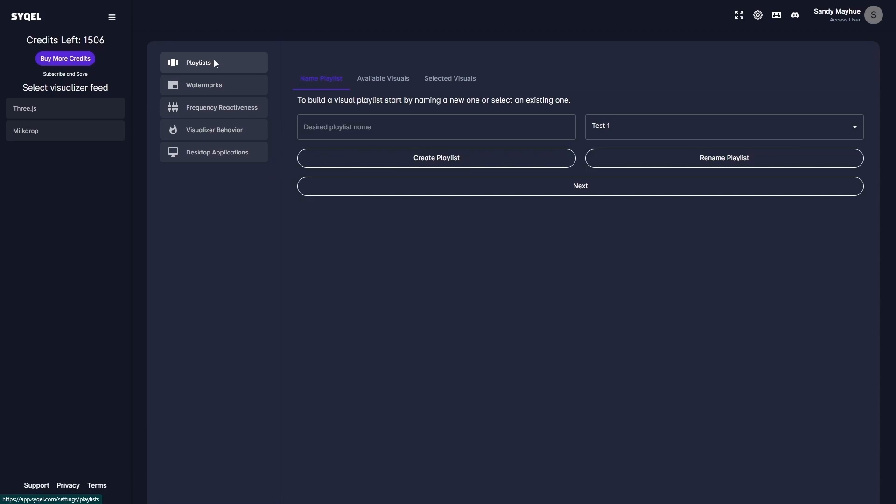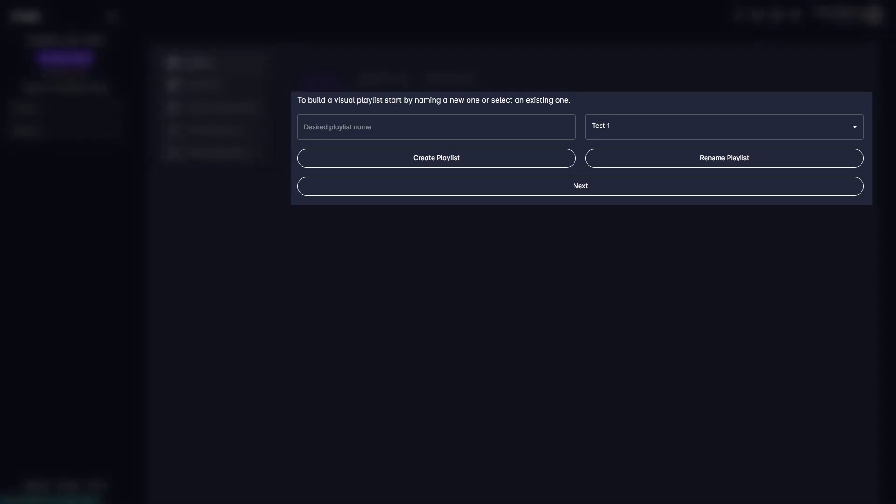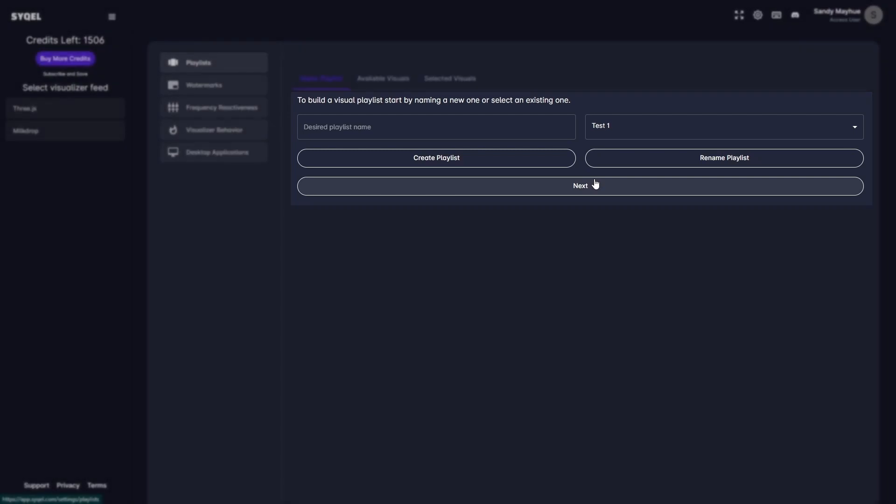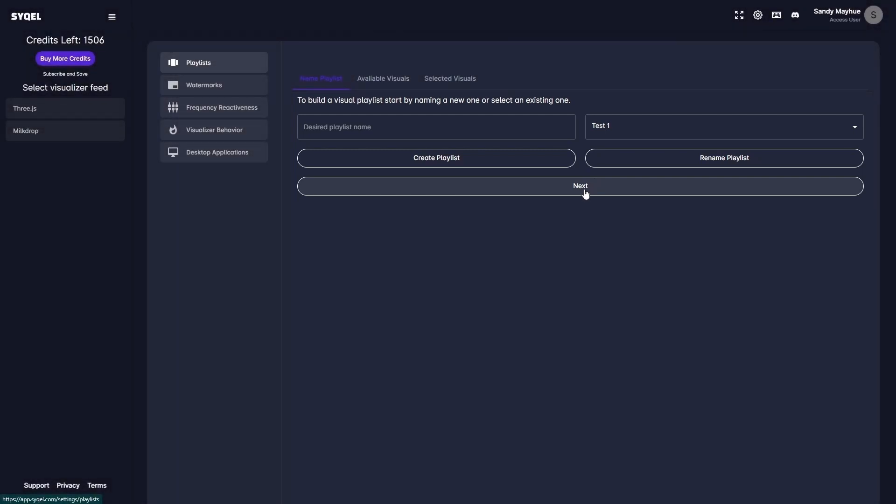First is your Playlist tab. This is where you can create playlists and choose visuals from a wide selection of amazing presets. You would name your playlist here, and then click on Create Playlist to get started. Don't stress about naming your playlists though, as you can always come back and rename playlists you've already created.